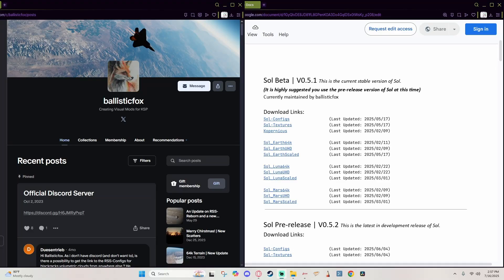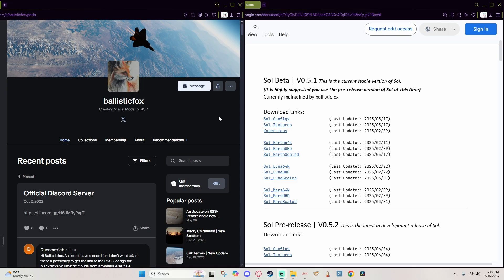Hello everybody, welcome back to the channel. Today we've got another installation tutorial for you, this time taking a look at the Soul Beta. I am very excited about this, and essentially this is like a combination of RSS Reborn with the most up-to-date versions of volumetric clouds as well as Parallax Continued and even the likes of Firefly.